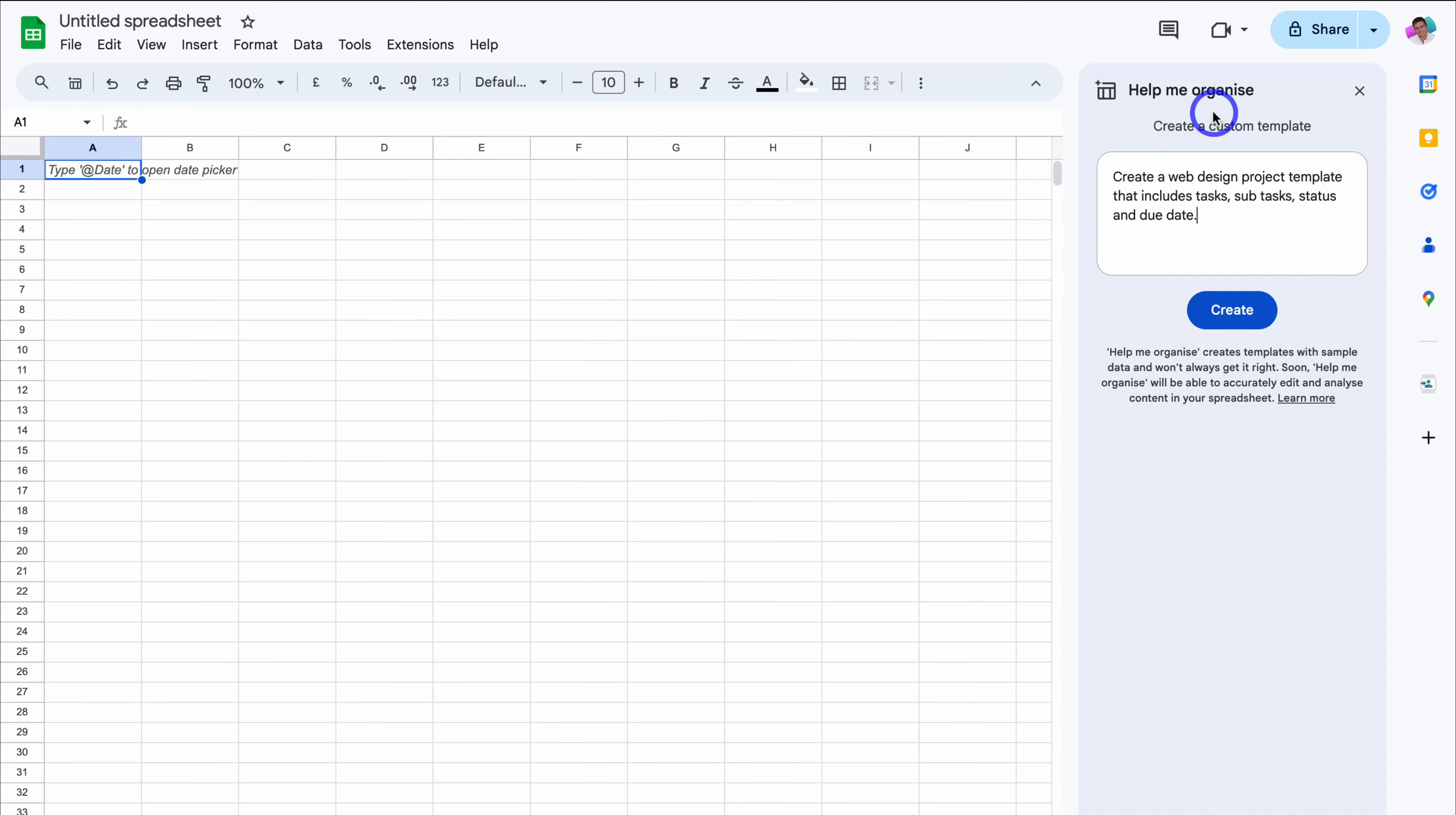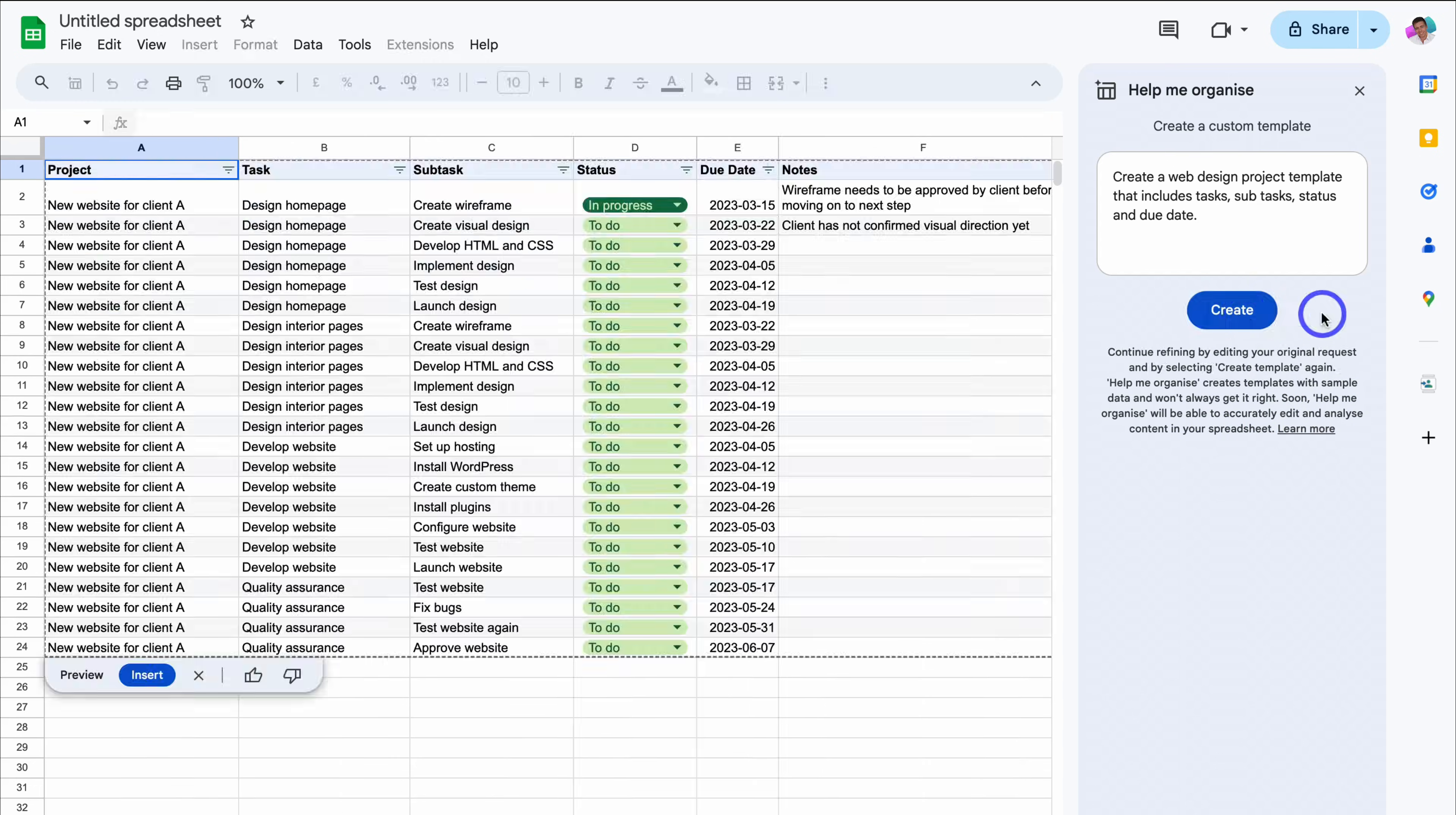Now, this Help Me Organize AI feature built inside Google Sheets will soon be able to accurately edit and analyze content in your spreadsheet. For now, let's go ahead and generate this template. And as you can see, Gemini has gone ahead and created this template.